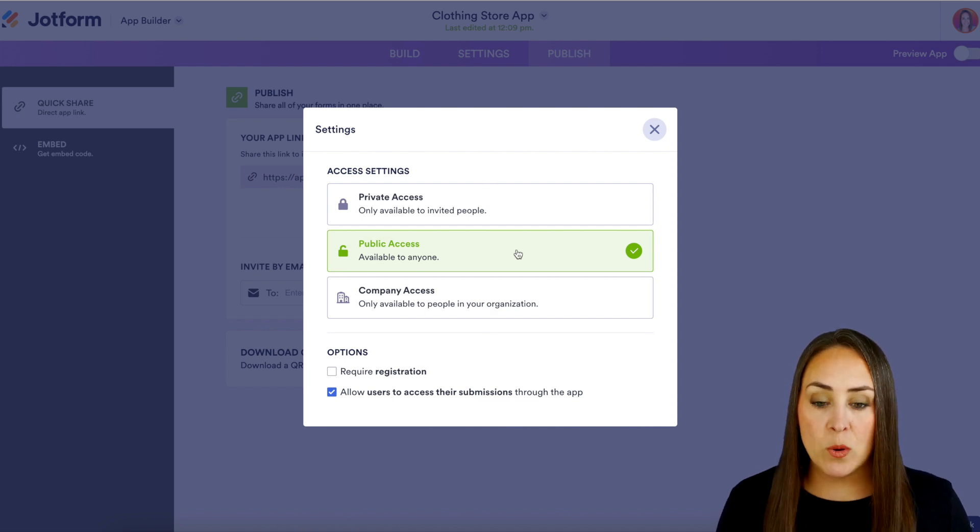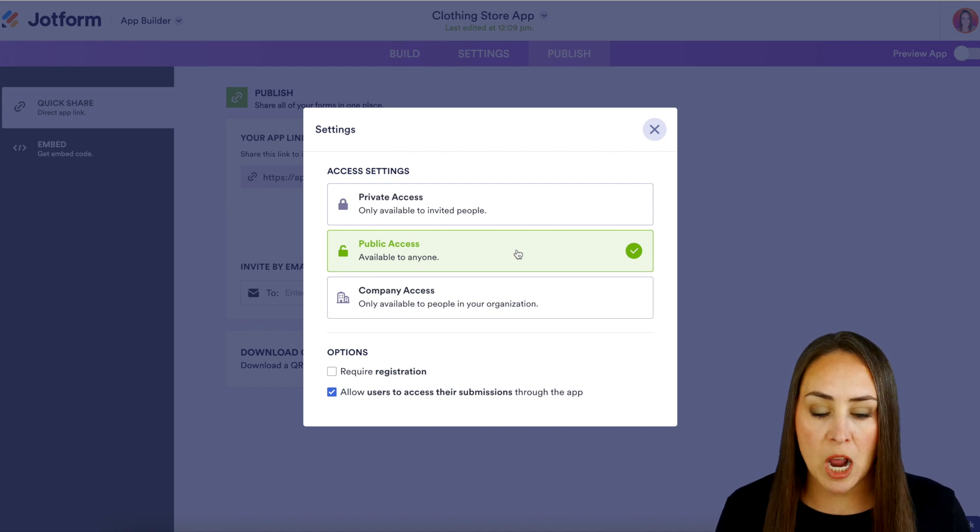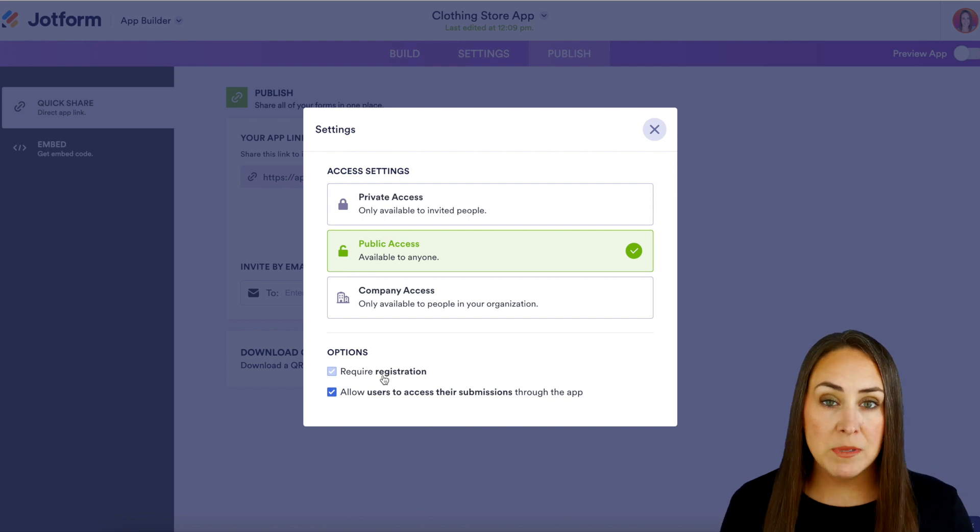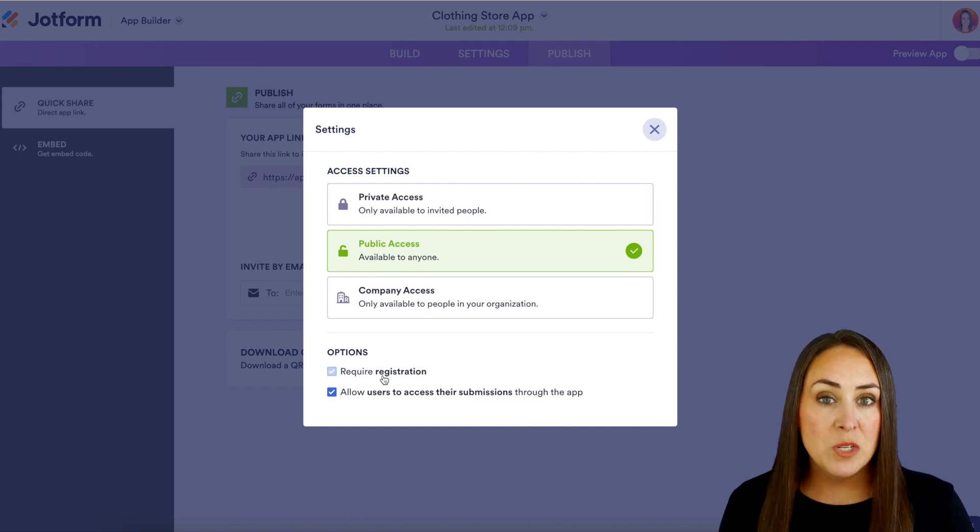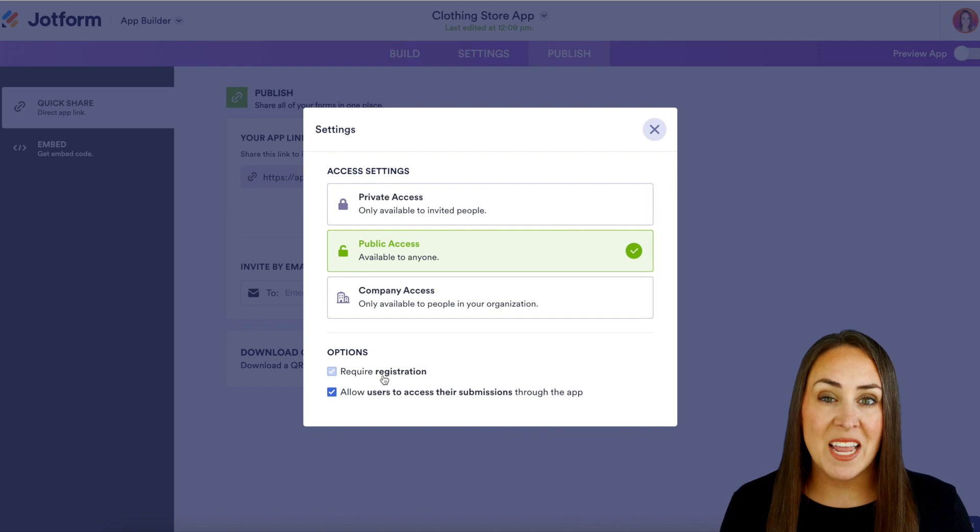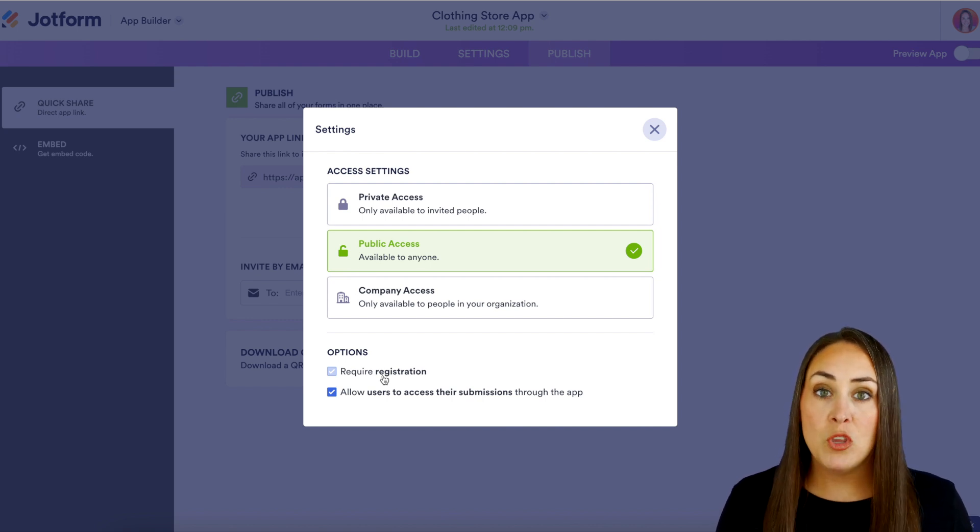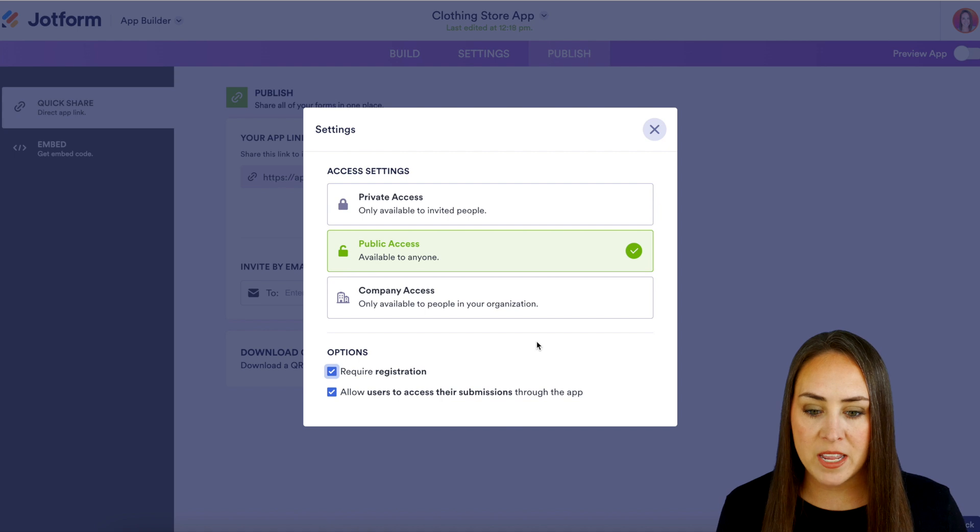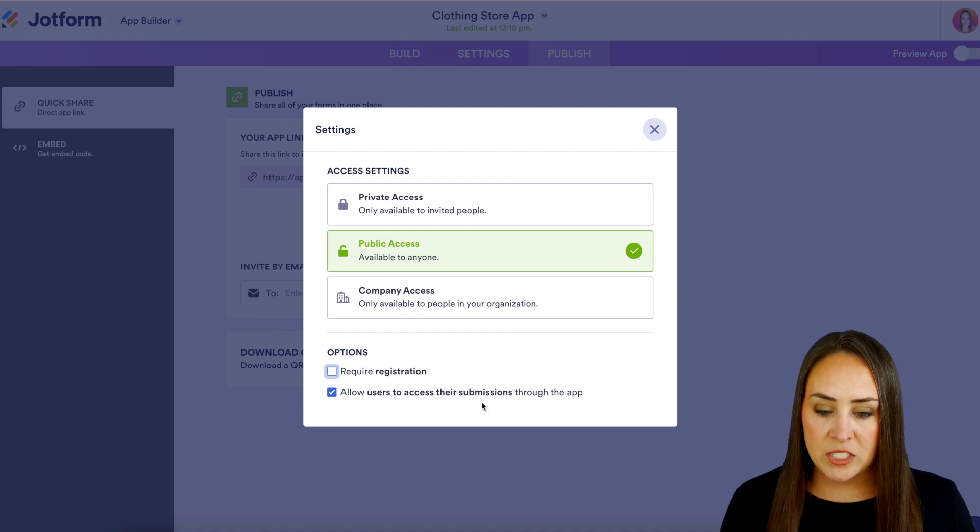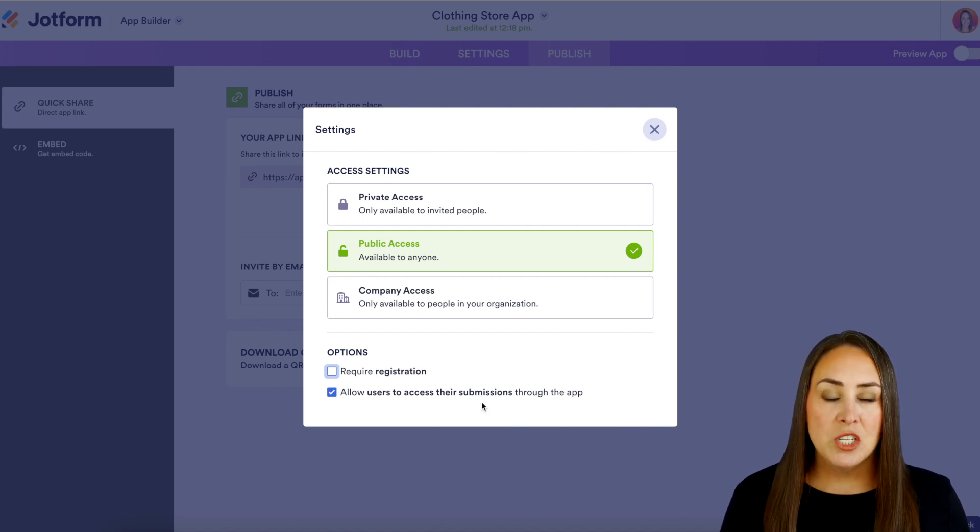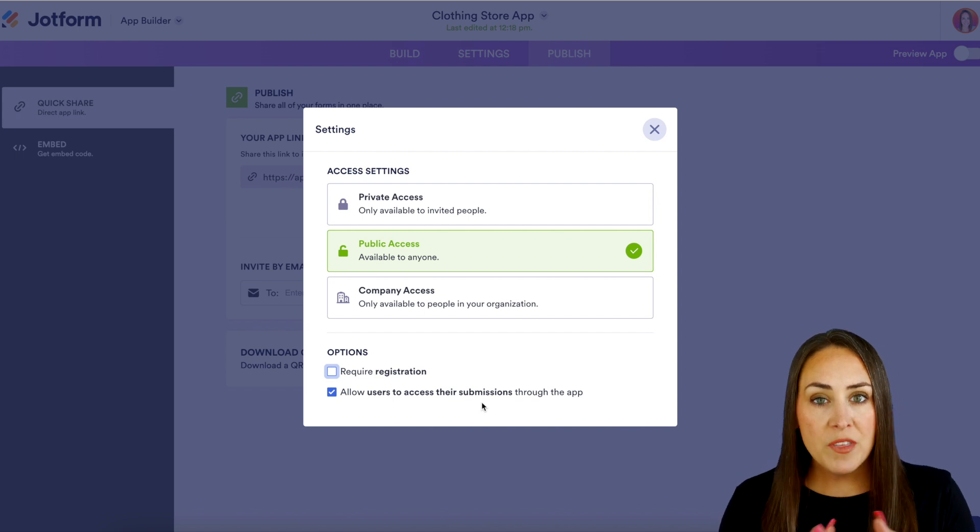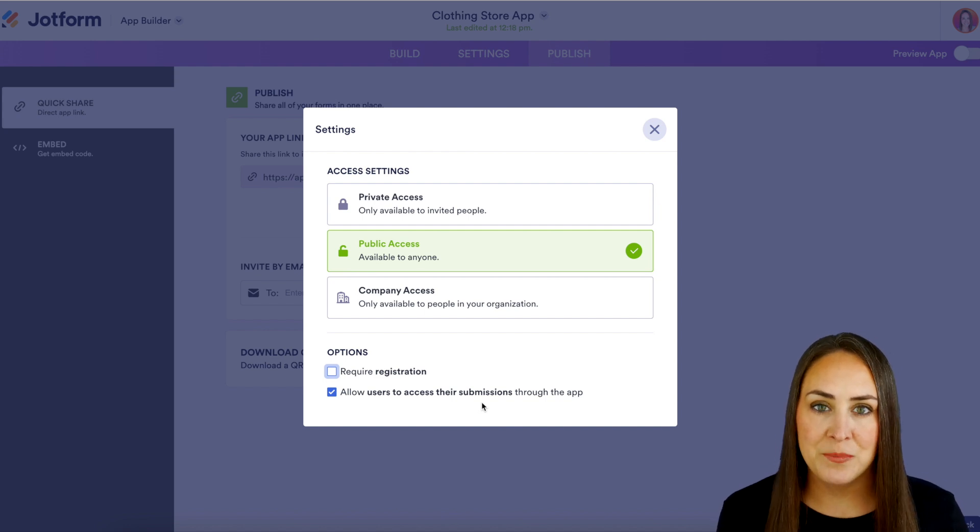So as you can see with public access down at the bottom there are two different options. The first one is going to be to require registration. Now if you want your app to be visible to everyone they click on your link they scan that QR code to come to your app in order to be able to see that without any registration we need to make sure that that is turned off which it's going to automatically be. But if you need to require registration before someone can see your app make sure you check this on right here. Now if we don't need that you can always have this one which is going to be checked anyway to allow the users to access their submissions through your app. So if they have purchased something from your store whenever they come back they'll be able to log in using that submission data to access their information.